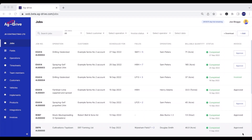Welcome to this Ag Drive video tutorial. In this video I'm going to show you how invoicing works along with the Xero integration in Ag Drive.